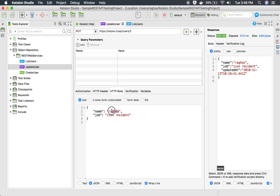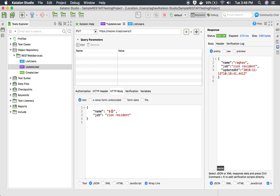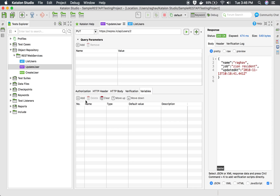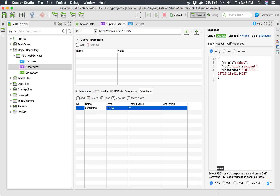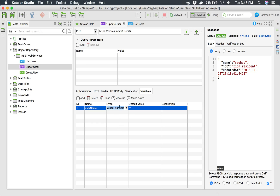For that, instead of hard coding this value, I will refer to it from a variable. I will use `${username}` — the dollar sign and curly braces with the variable name 'username' inside. Then I'll go to the variables tab and add a variable with the name 'username'. Here I can select the type — string, number, boolean, or global variable — and I'm going to get it from a global variable.